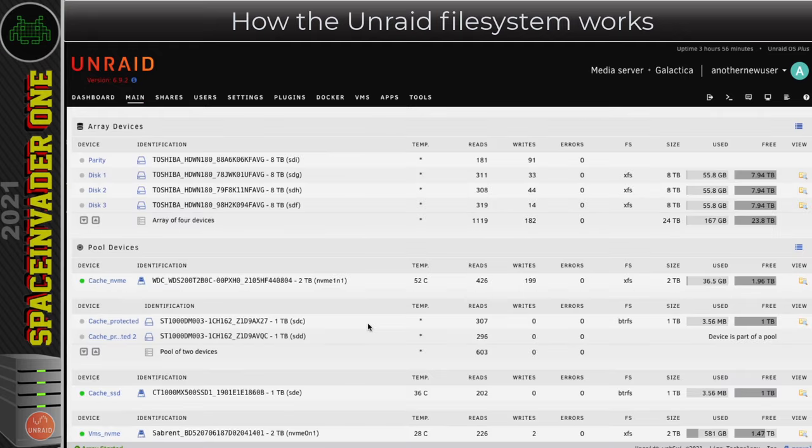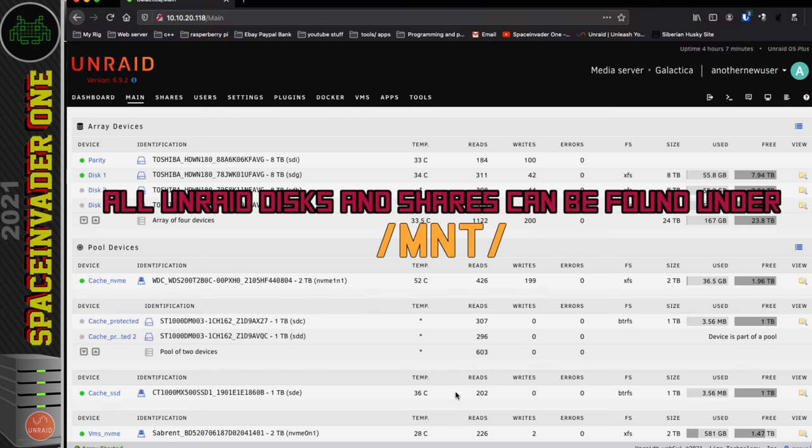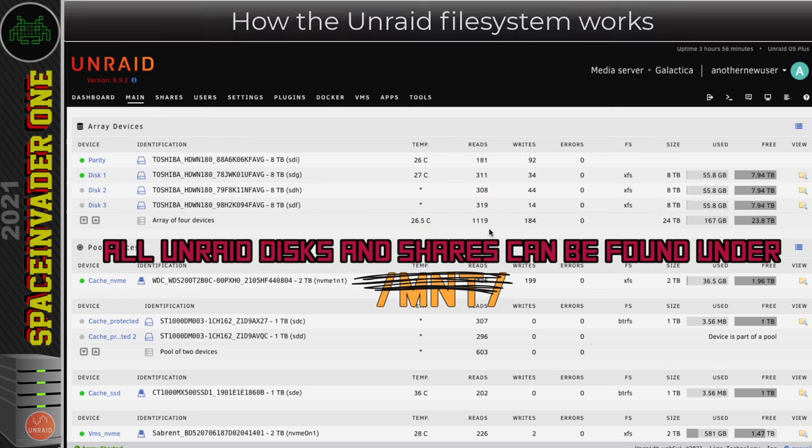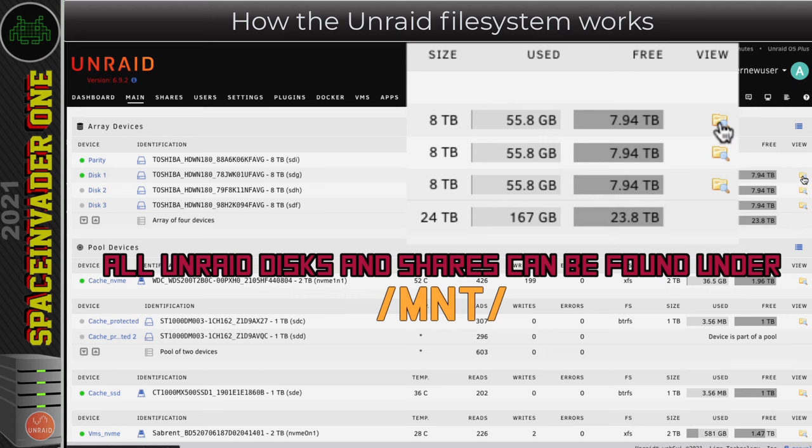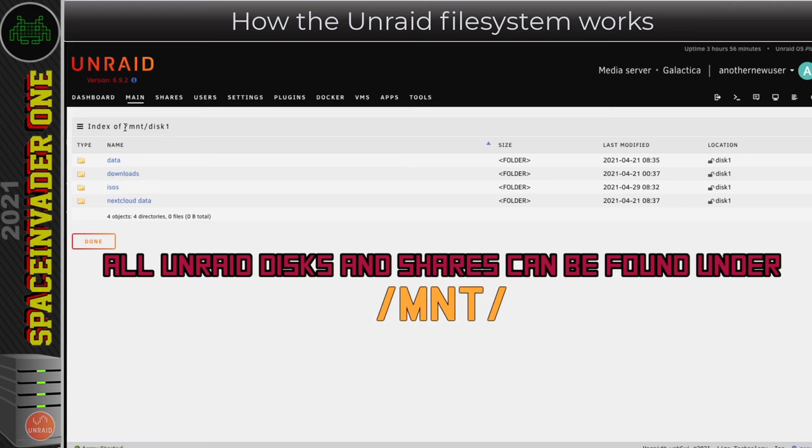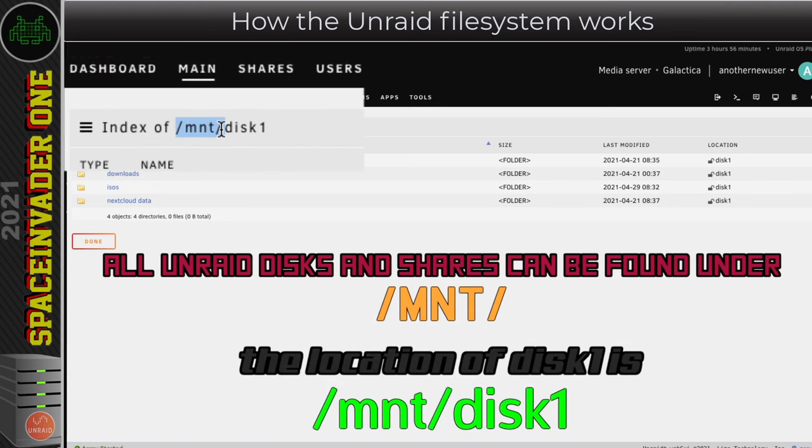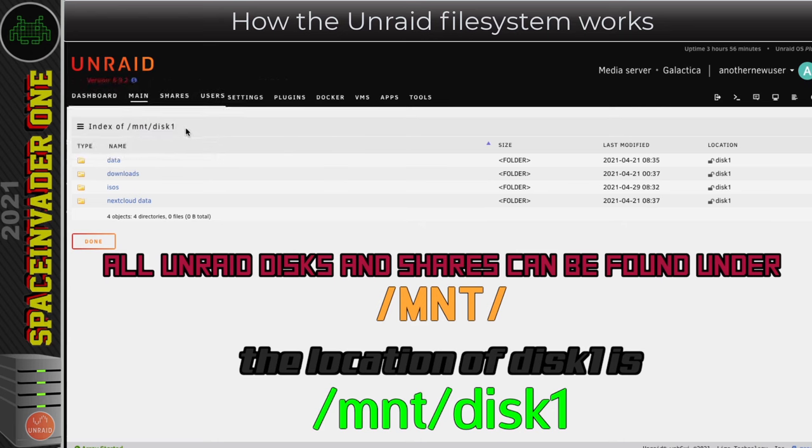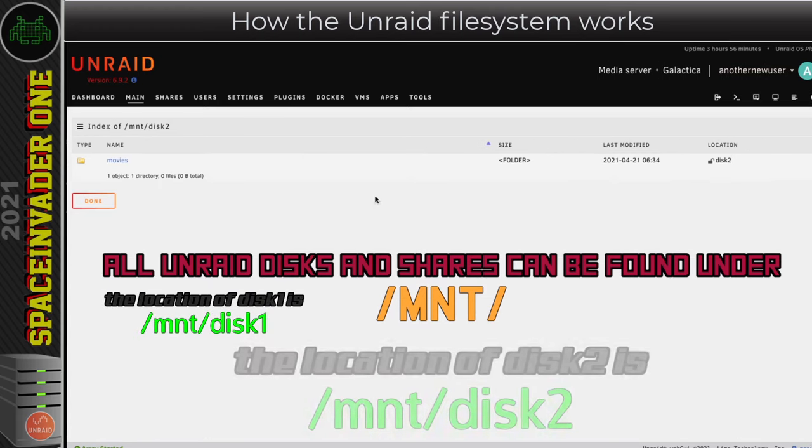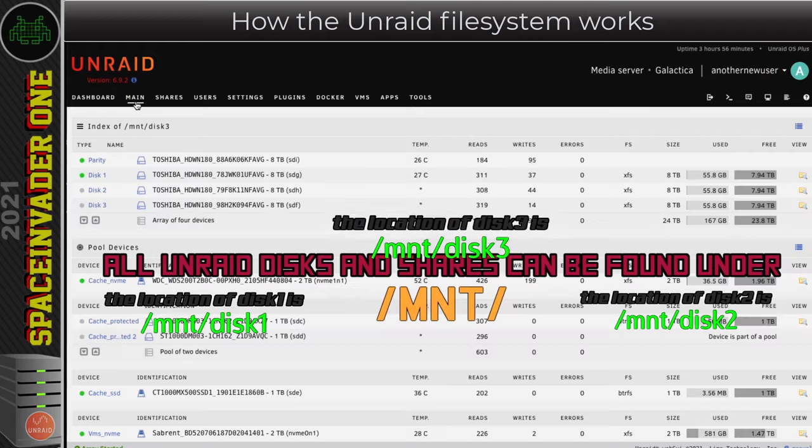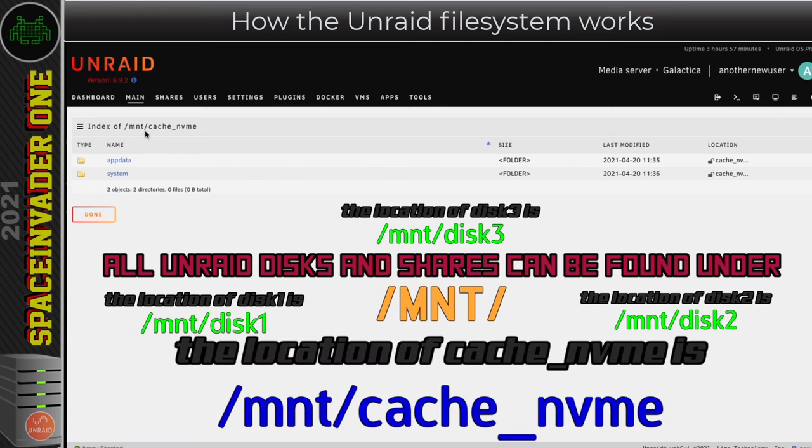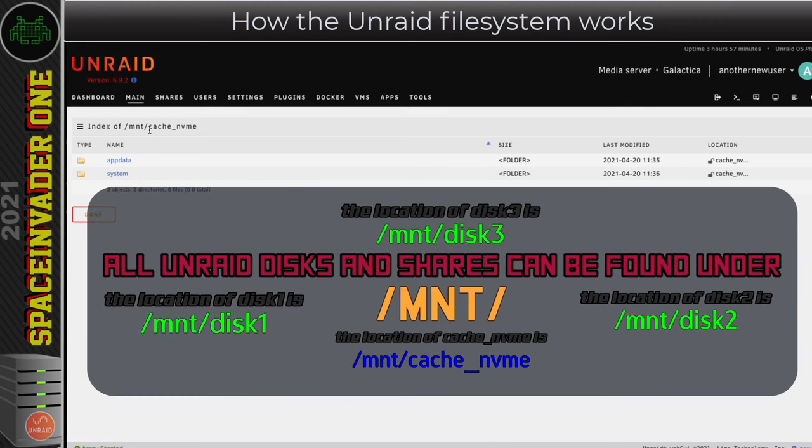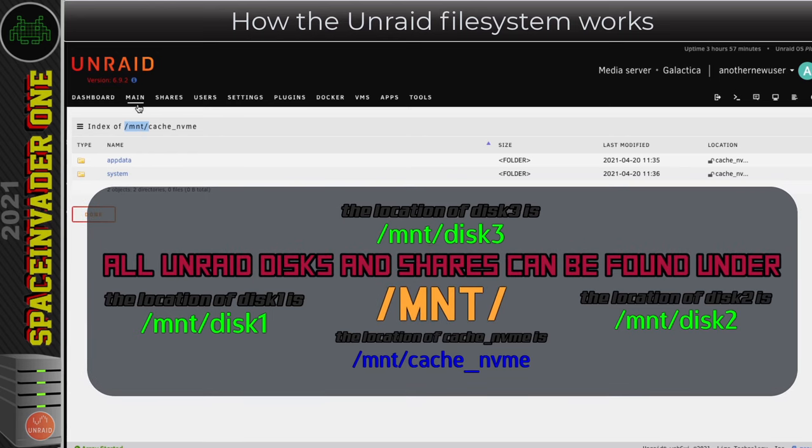So on the Unraid operating system all of the files are under the location or what's called the mount point forward slash mnt. For example if I go and look on disk 1 here clicking this icon allows me to view the files which are on disk 1 and here we can see the location it's /mnt/disk1. So here I can see the contents of disk 1 and the location of the files and again I can see the same for disk 2 and disk 3 and also the cache drives. You can see here the location of this cache drive is /mnt/cache_nvme. So the location of all physical disks on Unraid is in /mnt and then the name of the disk.